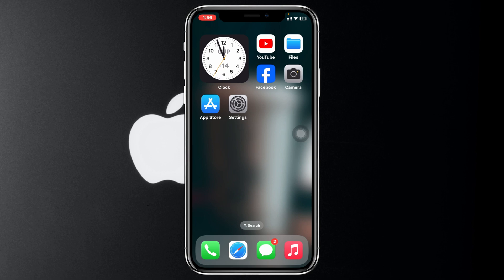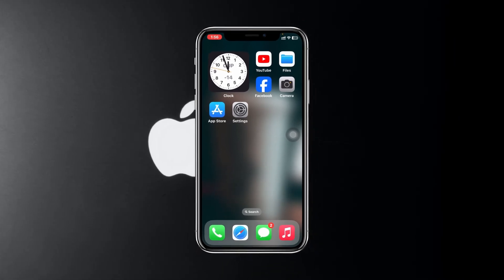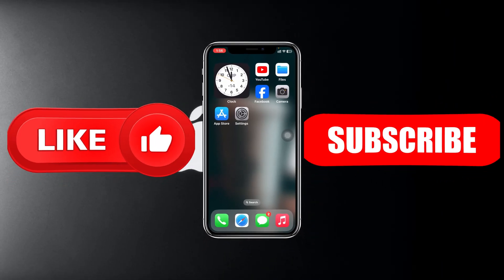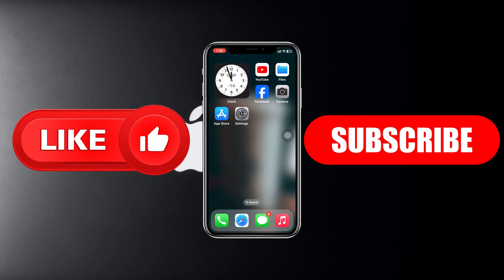If you've done all of this and you're still having the problem, it may be a hardware-related issue, and you'll need to contact Apple Support for further assistance. That's how you can fix this problem. Hope you find this helpful — if you do, please drop a like and subscribe to the channel. I'll see you guys around. Thank you very much for watching.